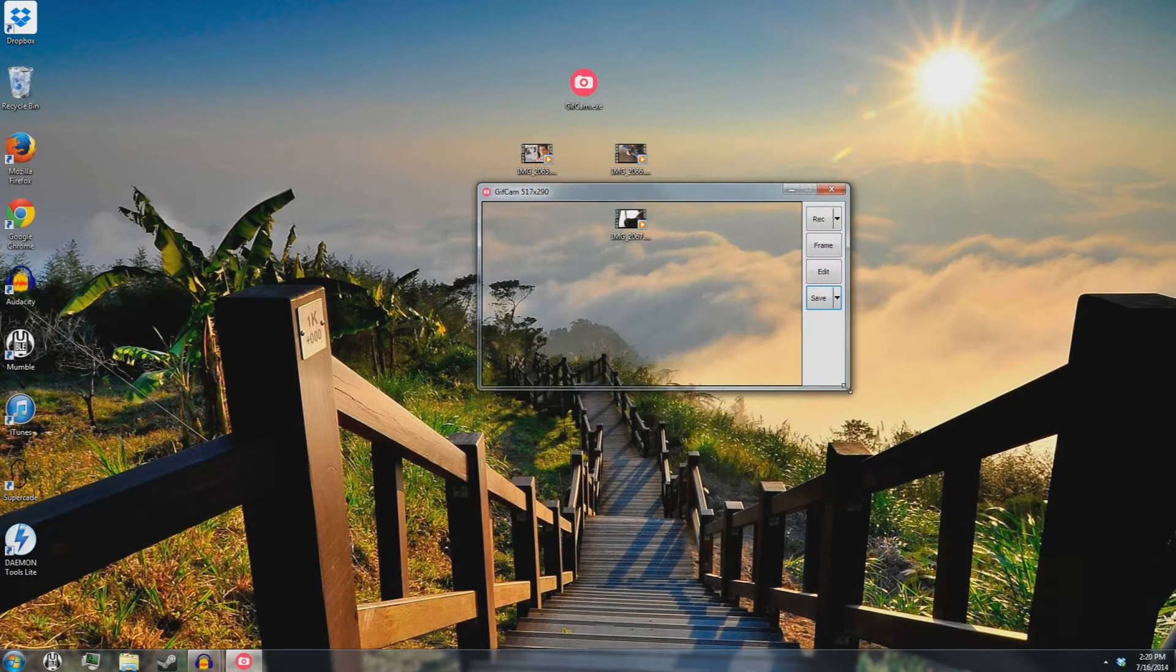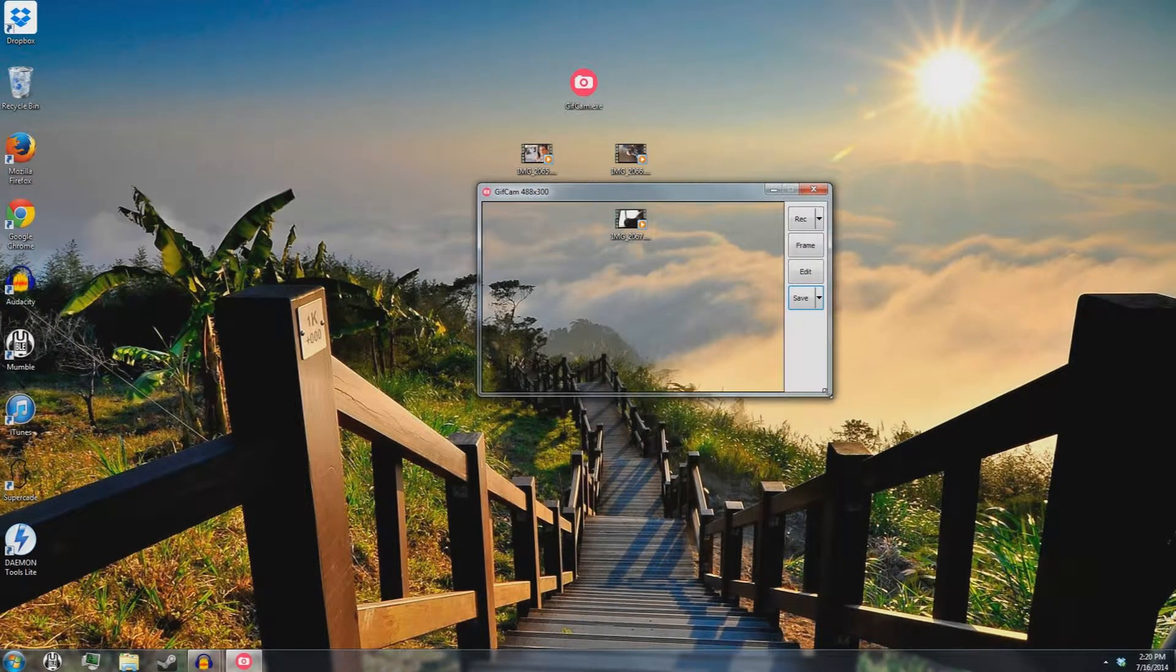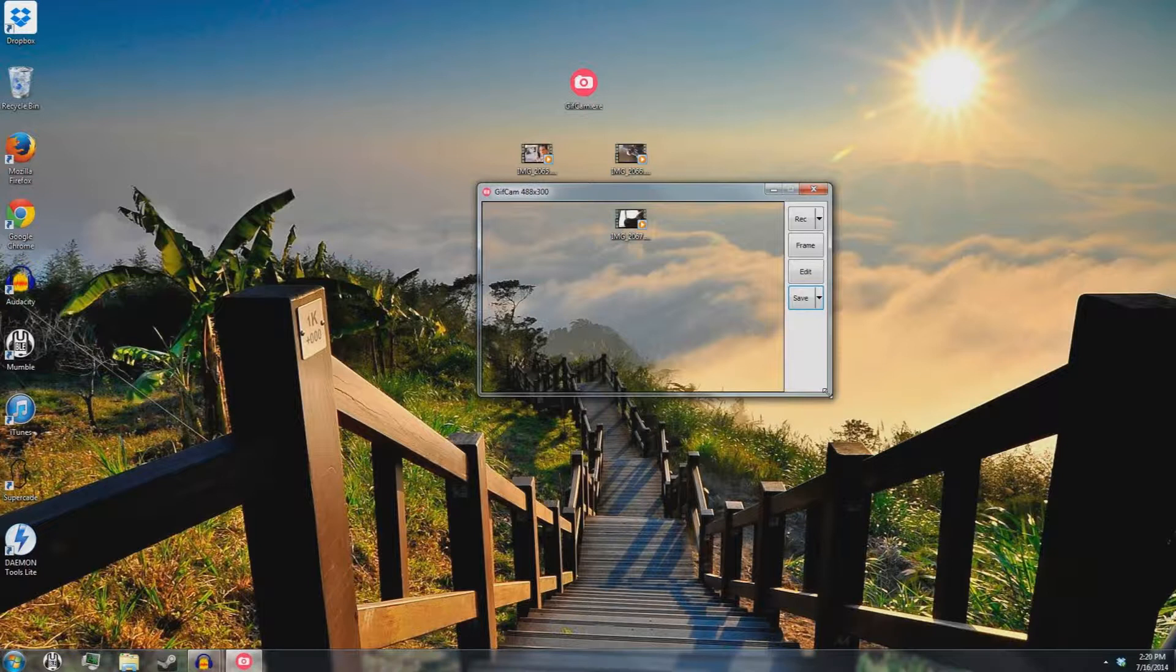And, overall, I'm going to give this program a 9 out of 10. I can't give it a 10 out of 10, because, just by the nature of GIFs, file sizes are ginormous.